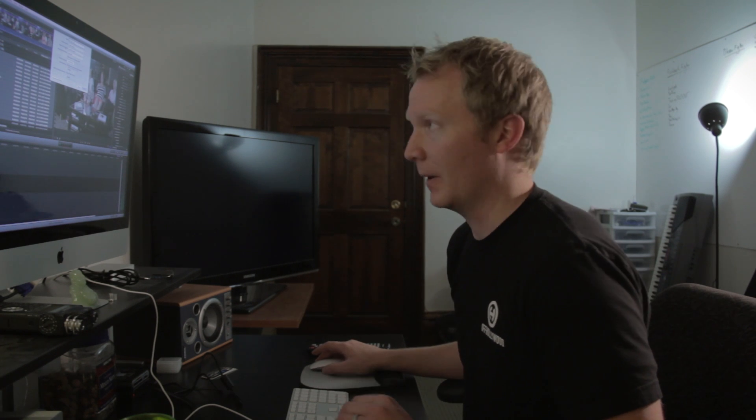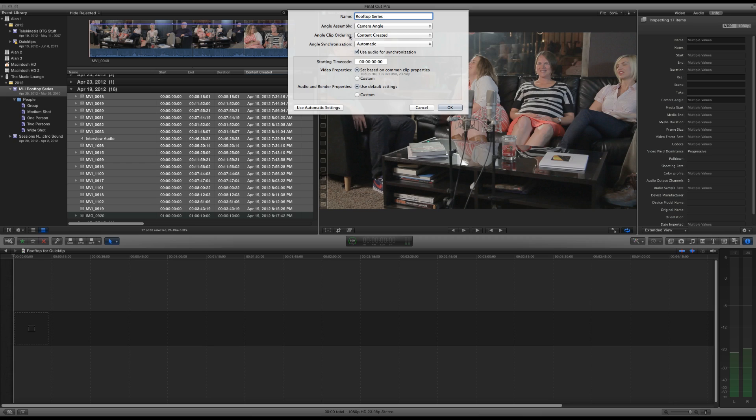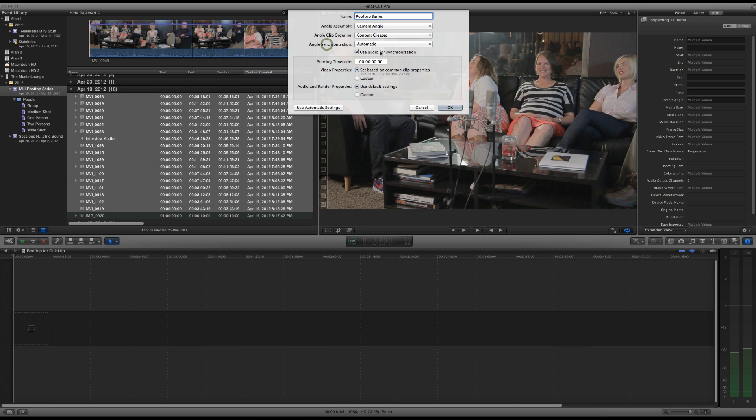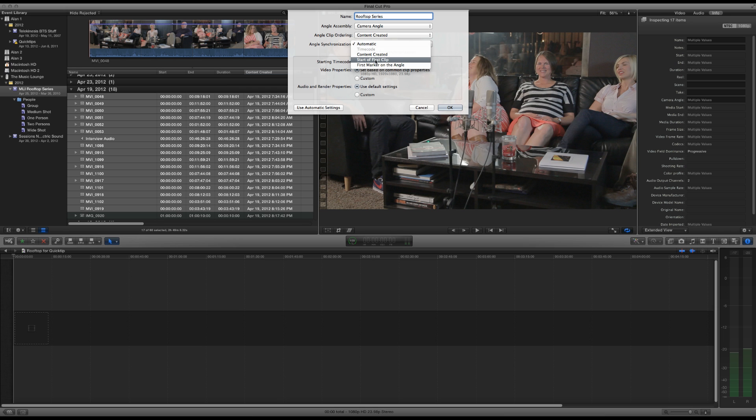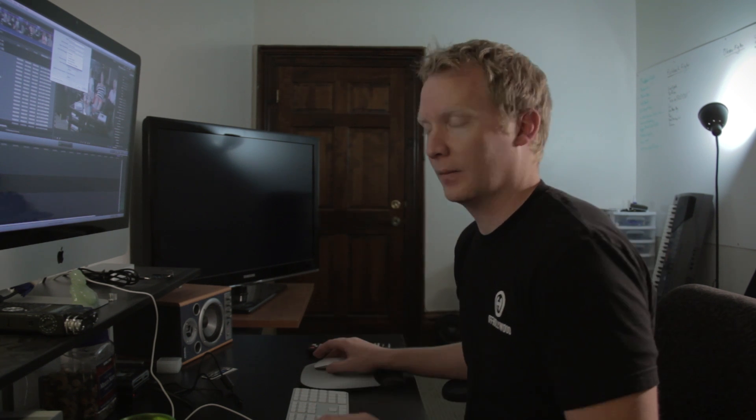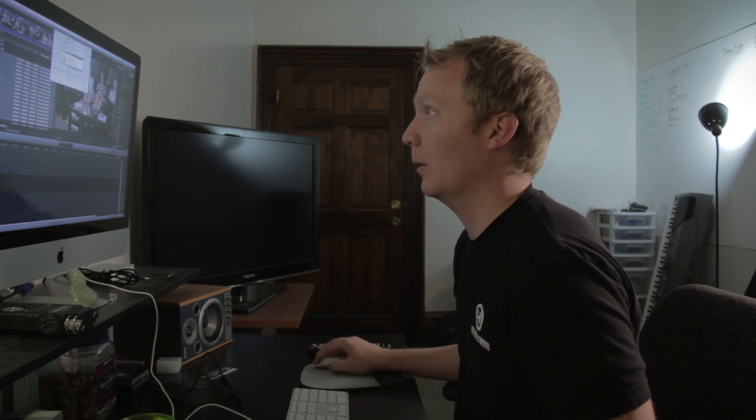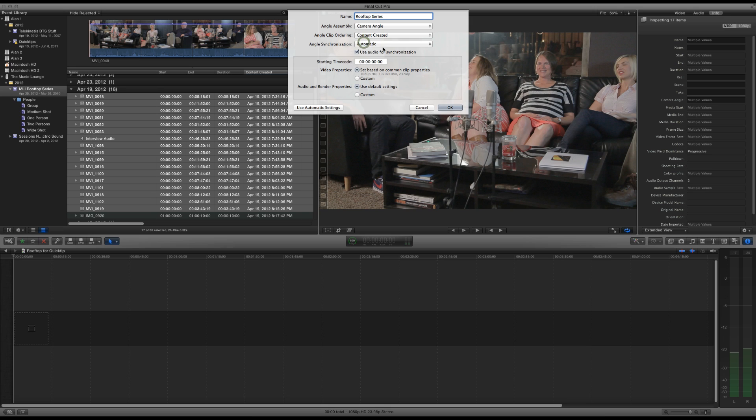And then angle synchronization, I usually set to automatic because we're going to use audio for synchronization. You can set it to time code if you have time code in your clips or content created, start of first clip, first marker on the angle. Those are all the old school methods of setting up a multicam clip or just synchronizing audio and video. But we'll just go ahead and do automatic because Final Cut 10 is awesome and has its own built-in audio sync.